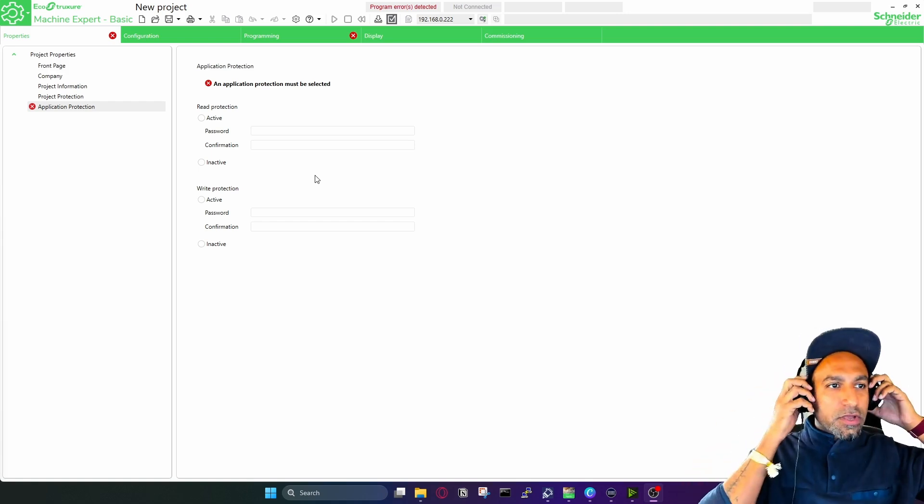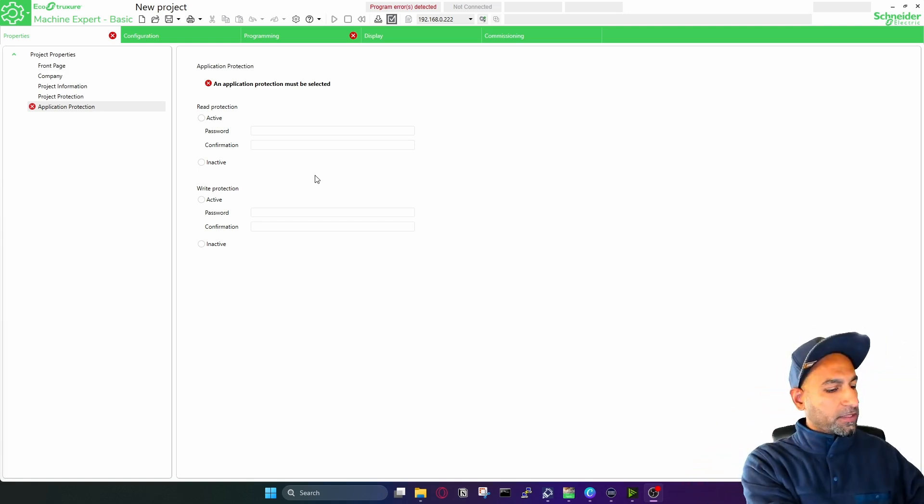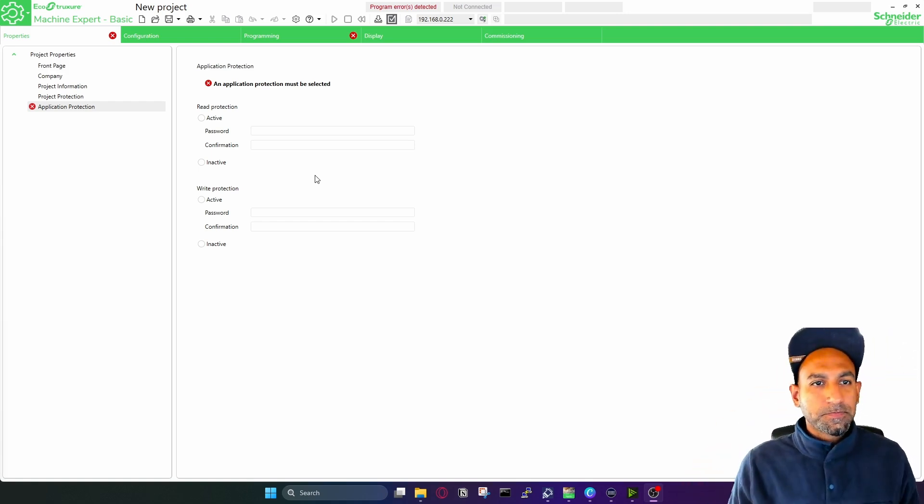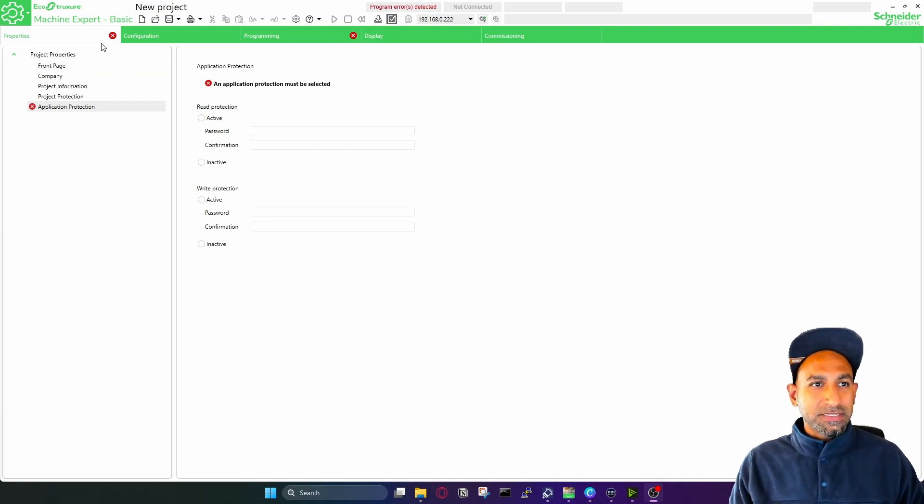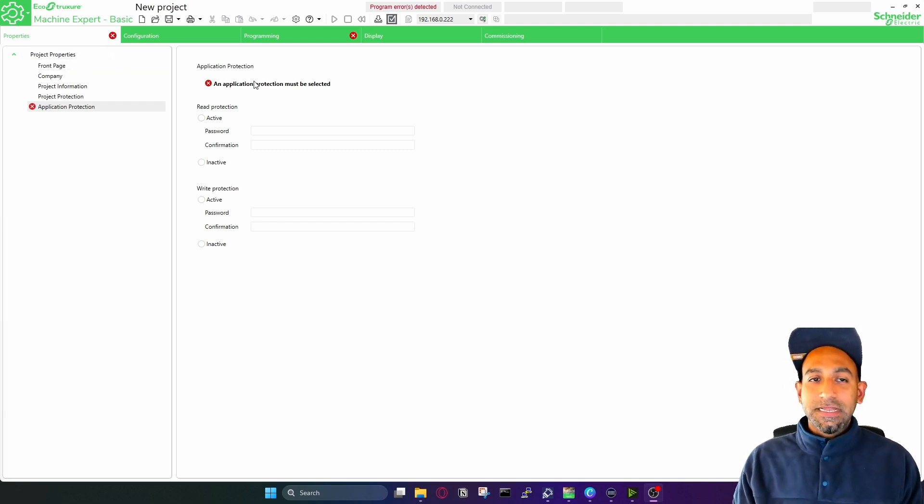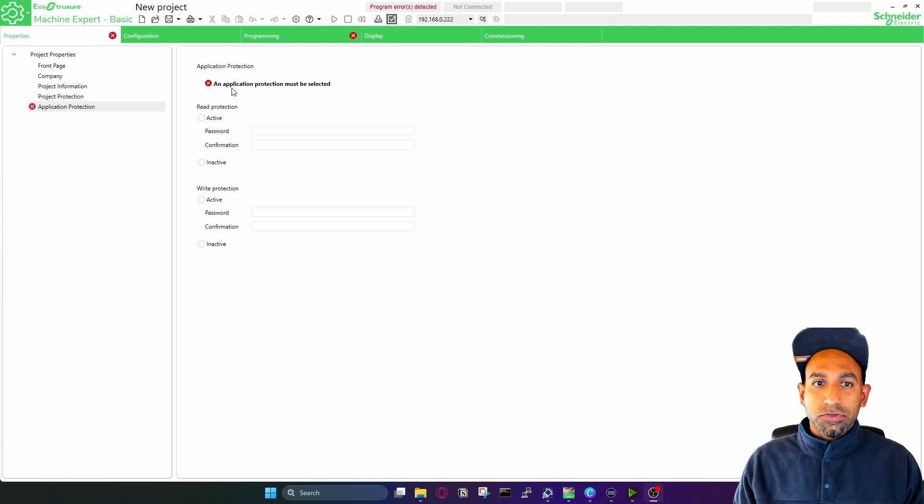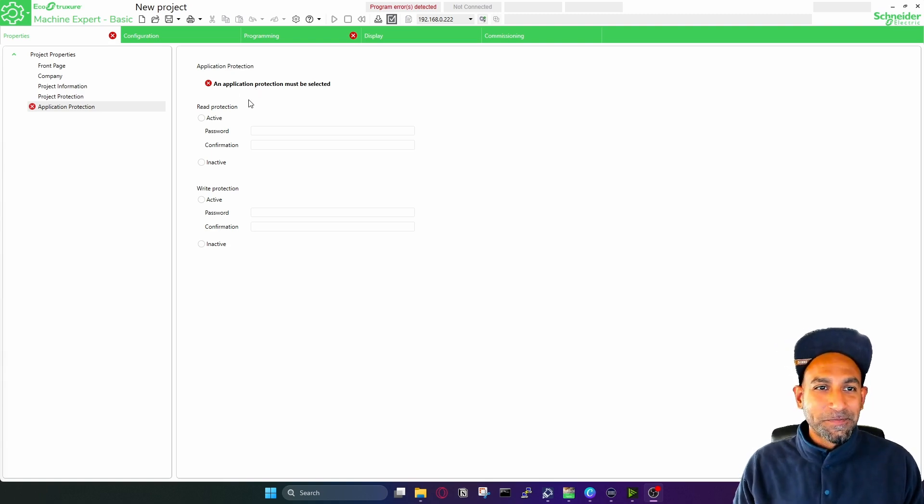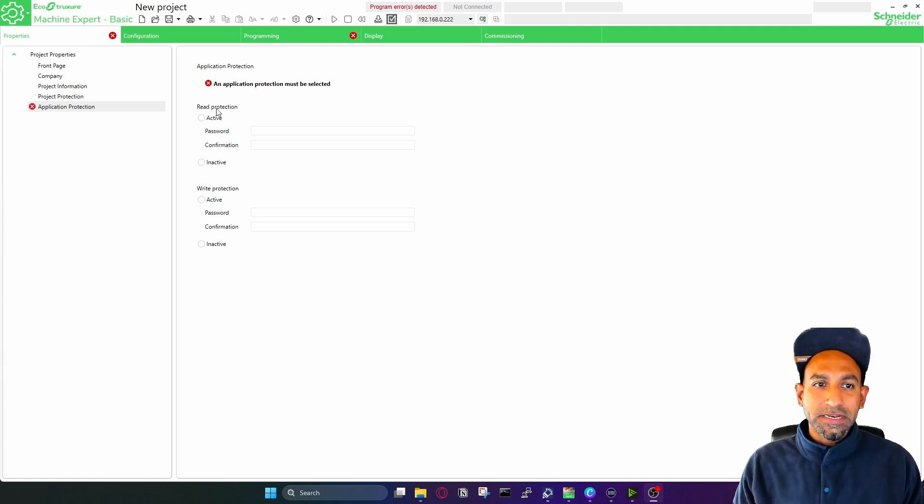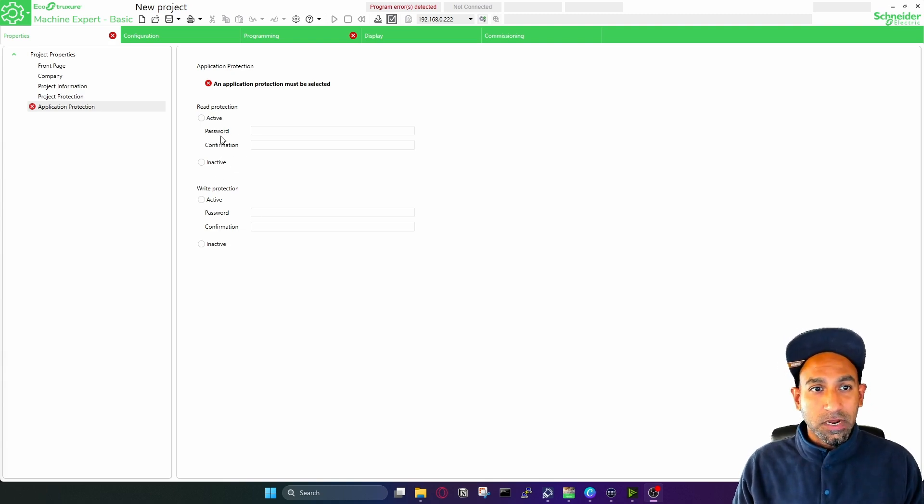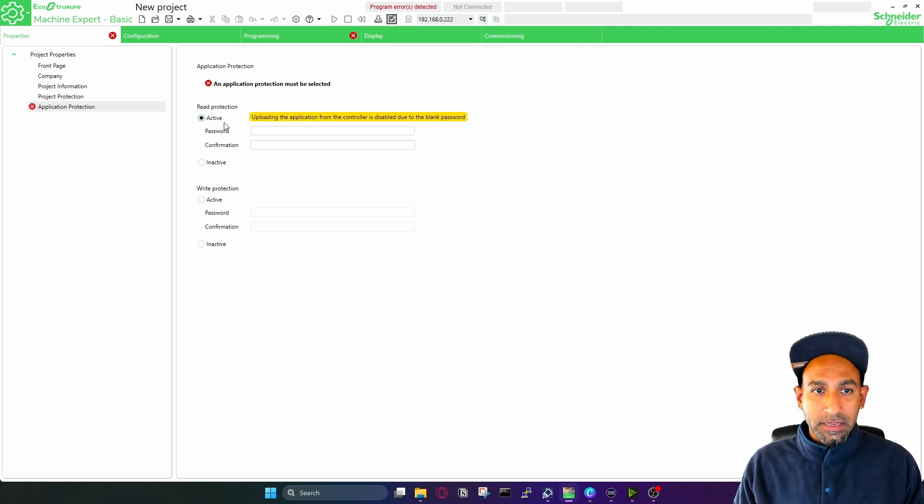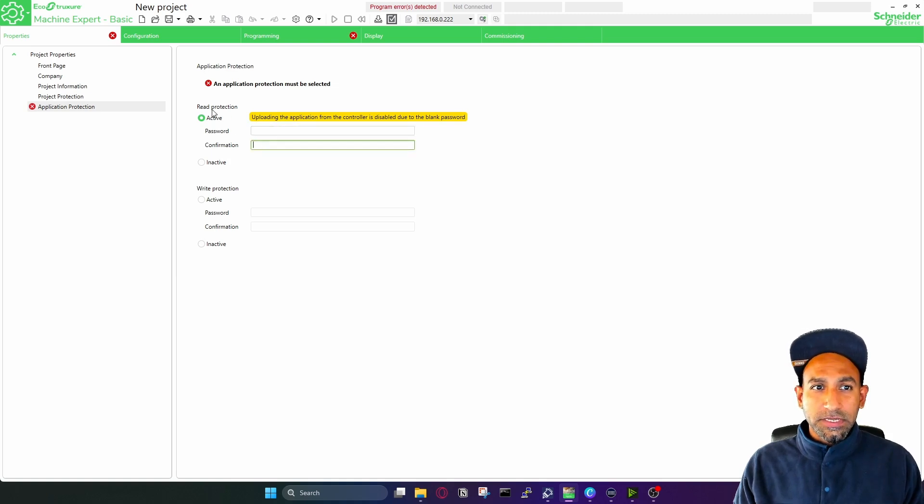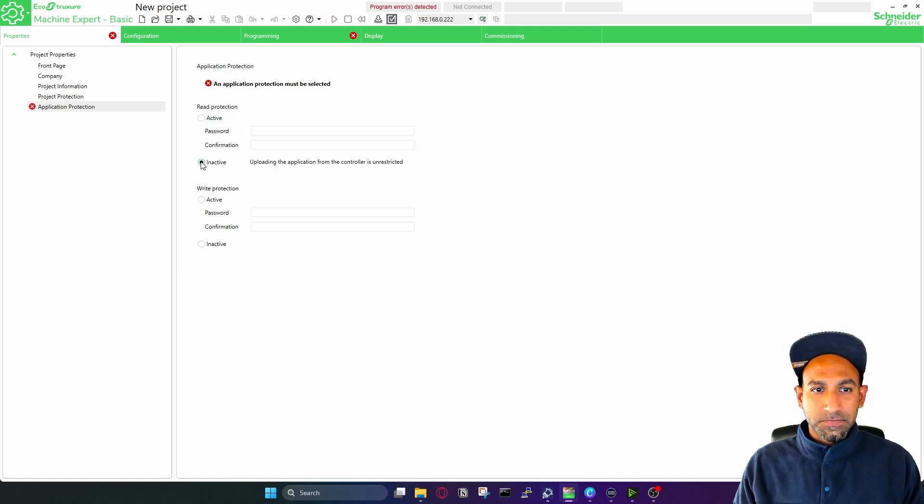So the first thing is you have to first define the properties. On the left side, you will see project properties. And there's a cross because it is asking for protection, which must be selected. It's a must. So here, if you want to have read and write protection to your PLC program or the application, you can make it active. And then you can define the password. If you don't want any protection, you can make it inactive.